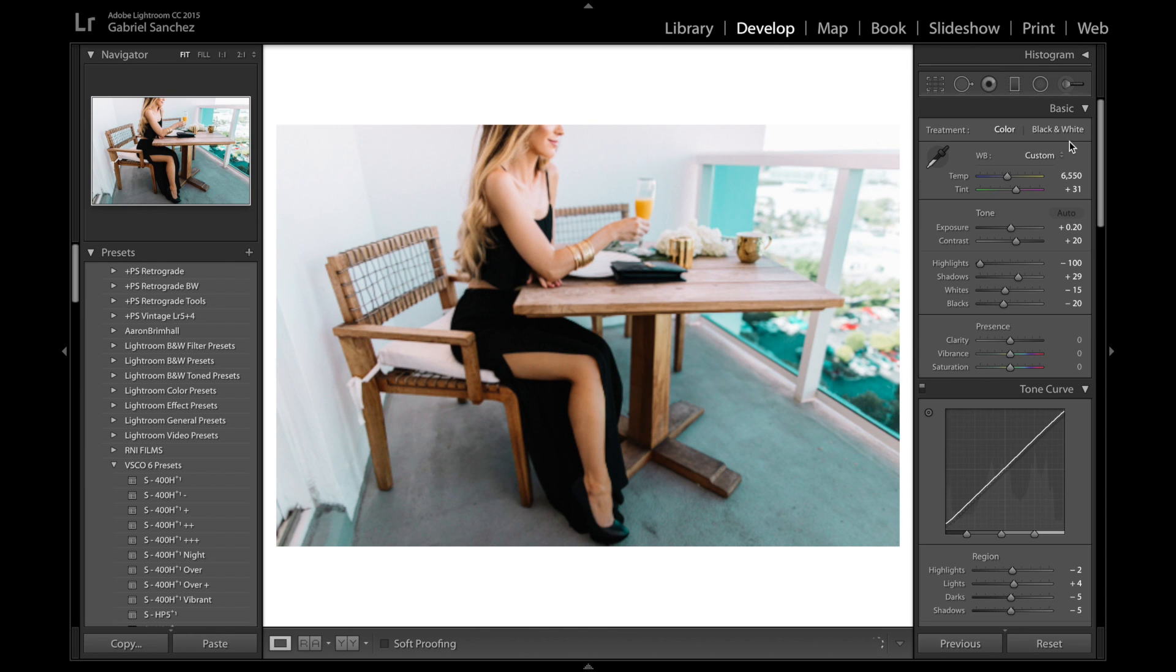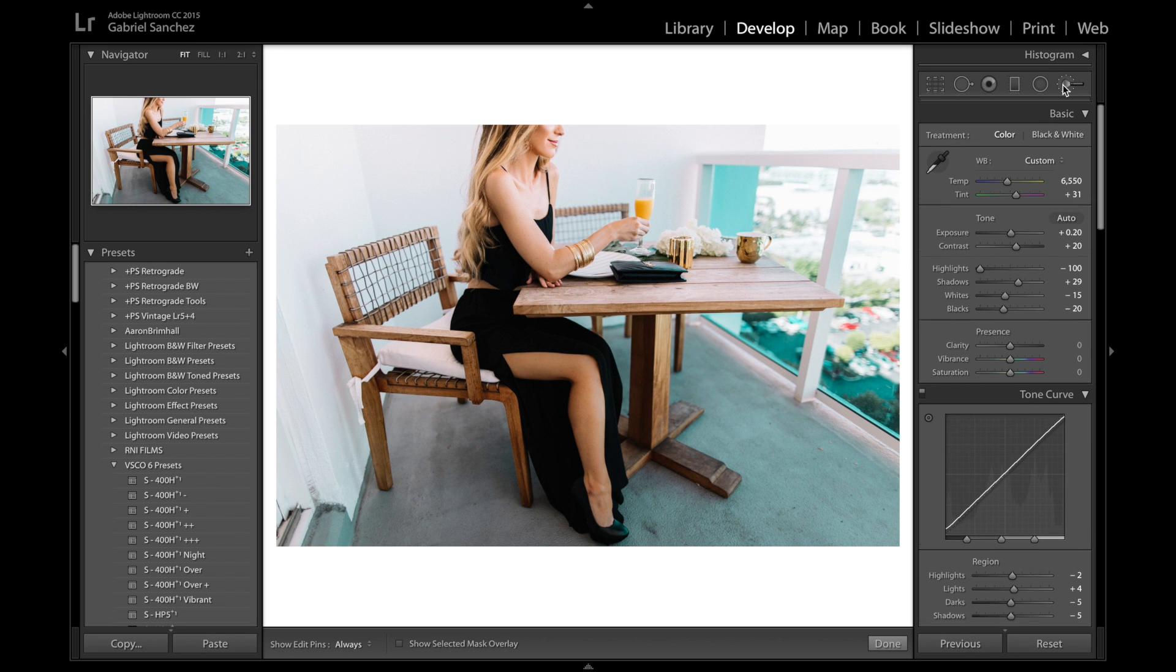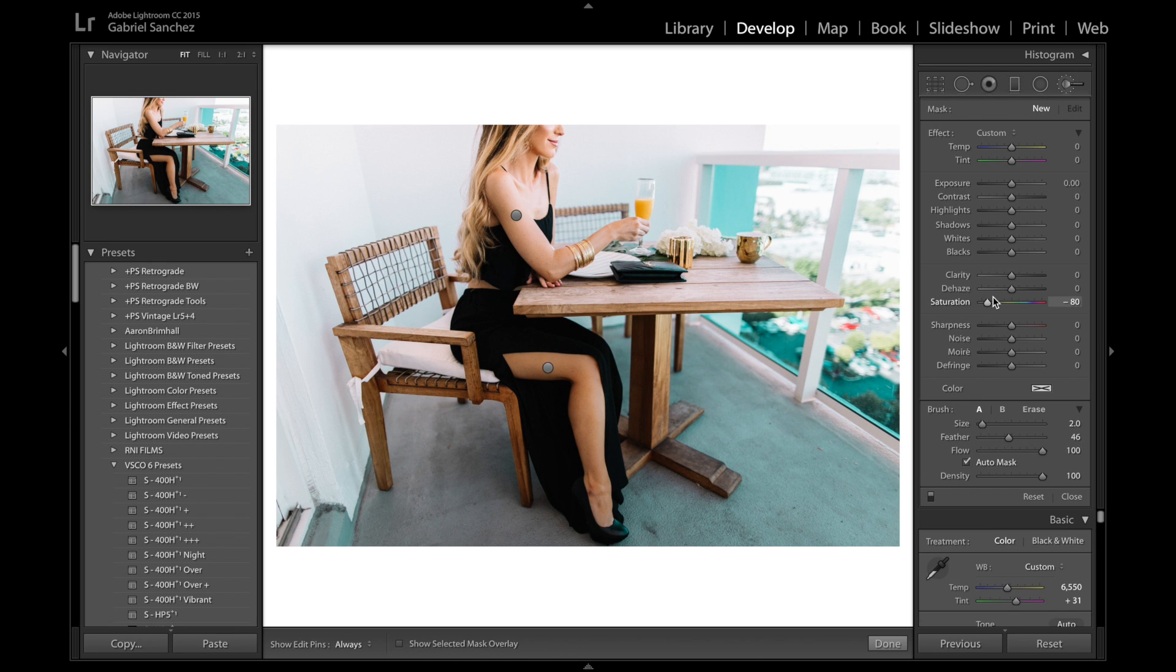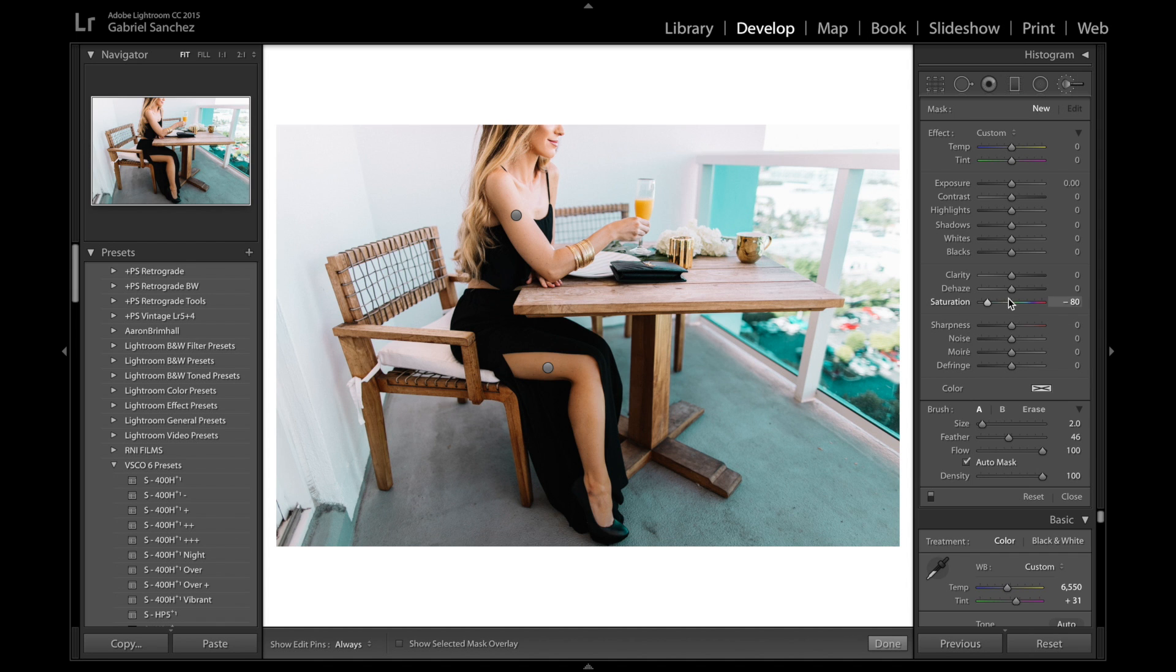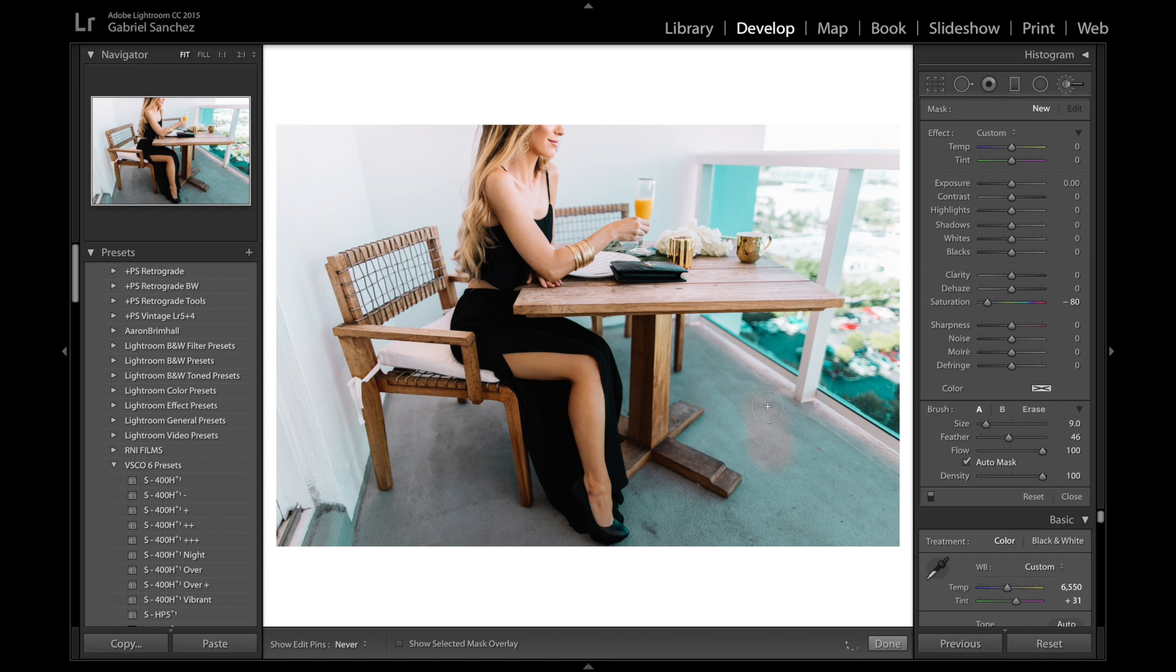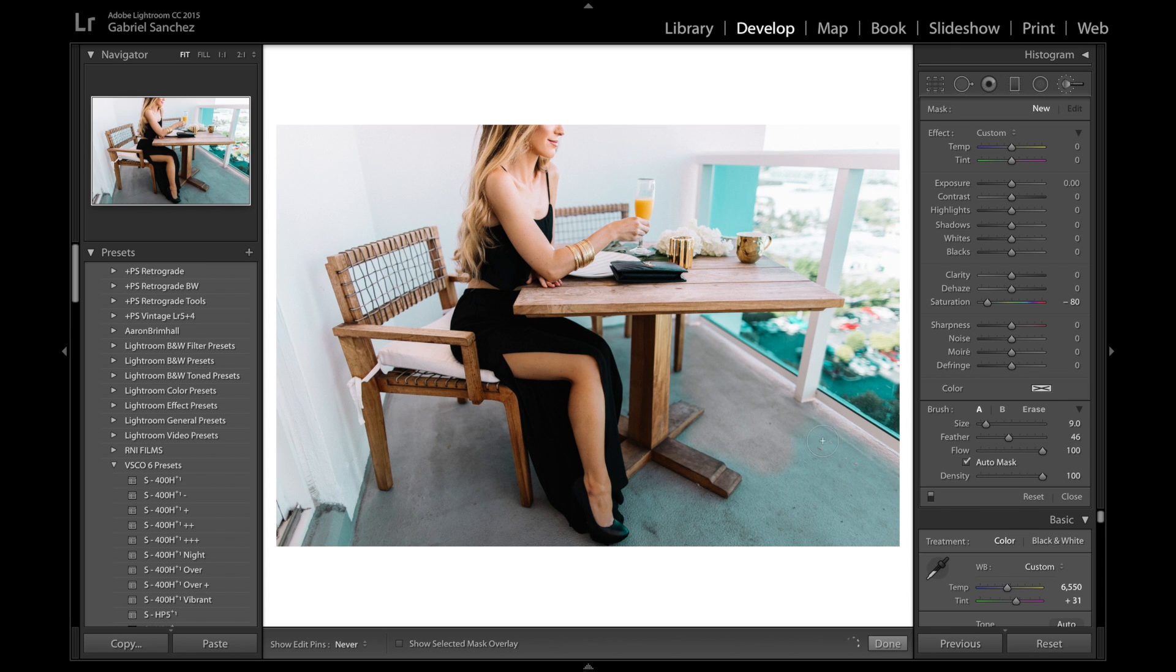do is just start desaturating all those blues. You go in here very carefully and start desaturating all those blues out of the shadows. And as you can see now, this area right here starts looking again like the